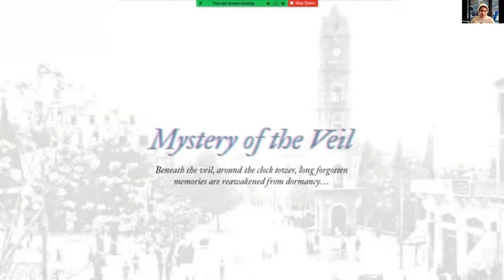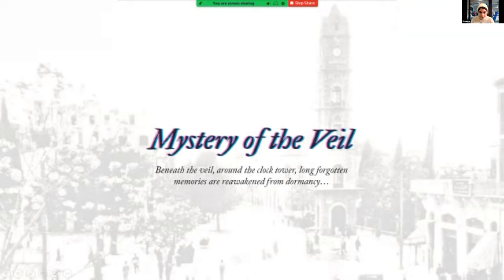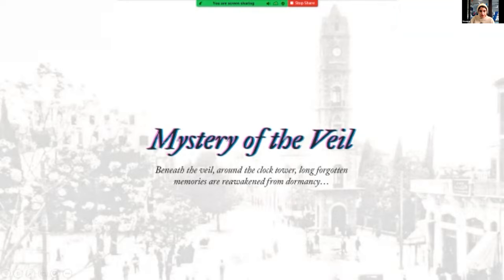Mystery of the veil. Beneath the veil, around the clock tower. Can you hear me well? Yes. Okay, long forgotten memories are reawakened from dormancy.